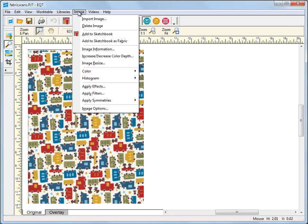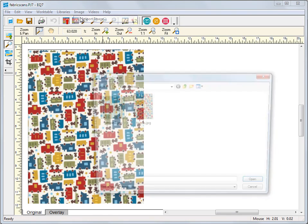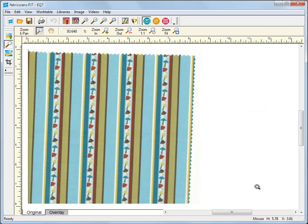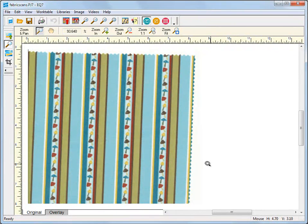Start by scanning your fabric using your scanning software. Scan it at 72 to 75 dpi and save it as an image file.